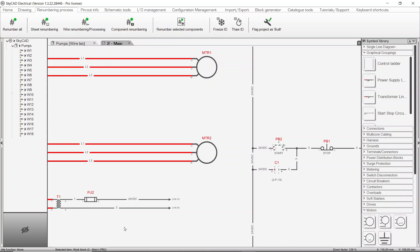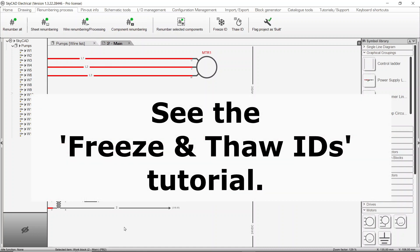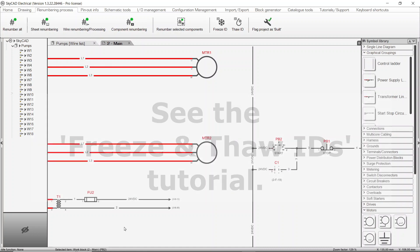As a side note, it's possible to freeze component tags and connection numbers without having to define the numbers manually. See the freeze and thaw IDs tutorial for more information.